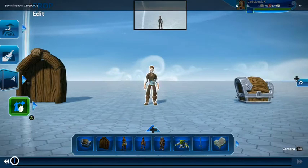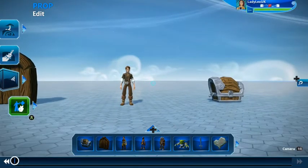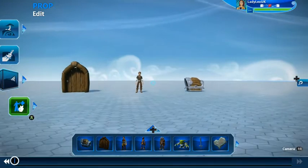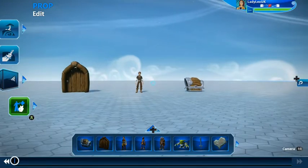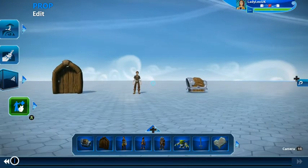Hi, this is Ladylex UK and this is a Project Spark tutorial. Today I'm going to be looking at the interact and different ways that you can play about with it.